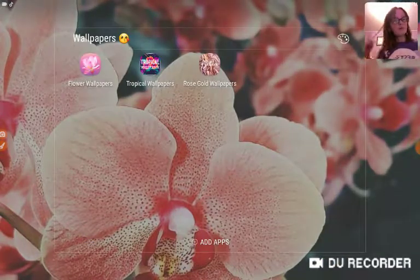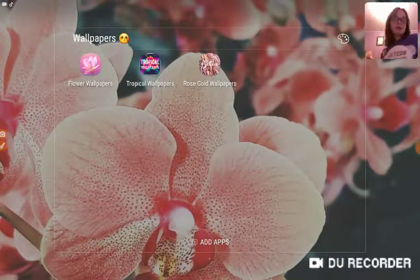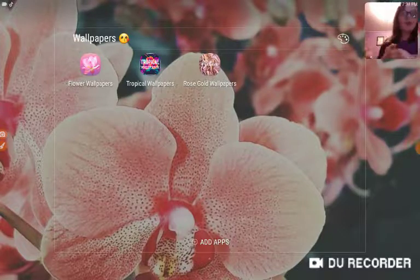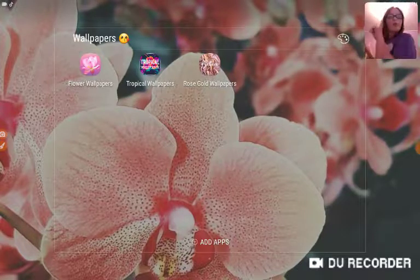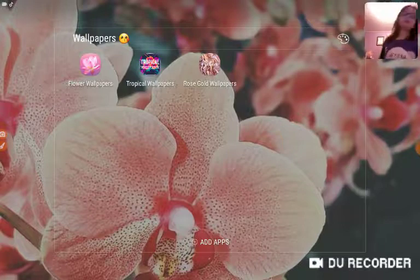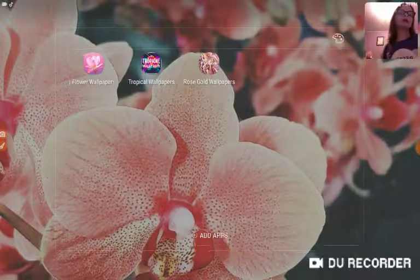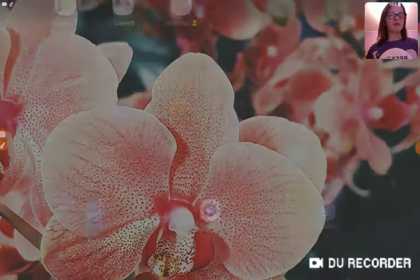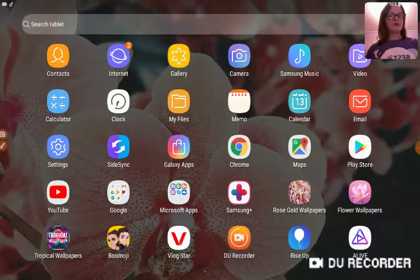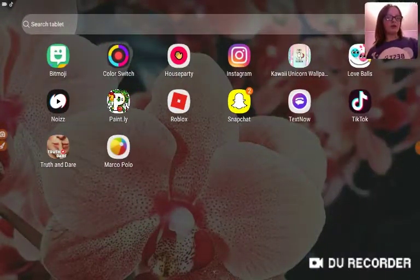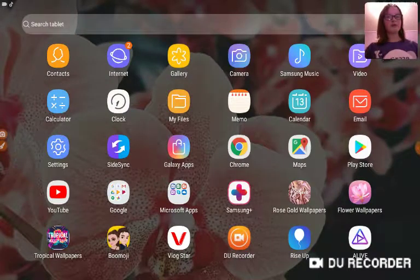Wallpapers, I don't really have that many. I just have flower wallpapers, tropical wallpapers, and rose gold wallpapers. I don't have an account on that.